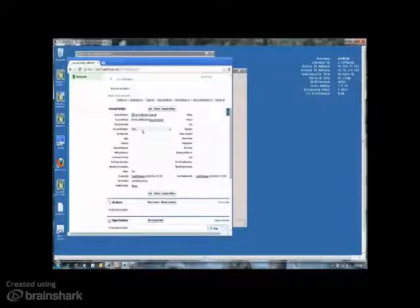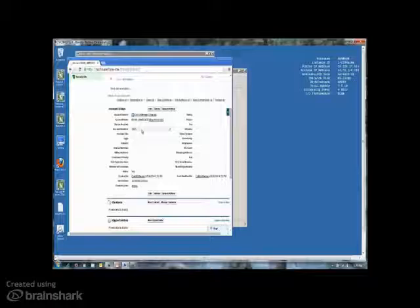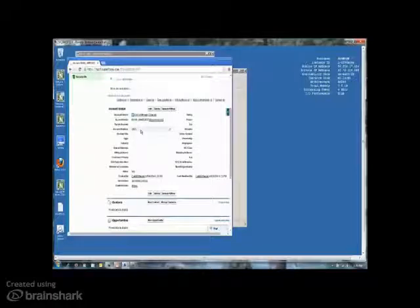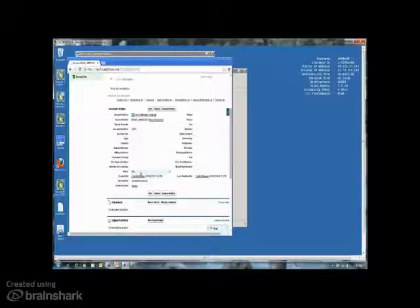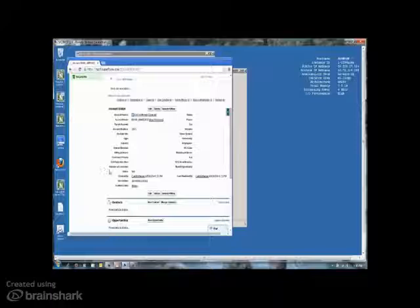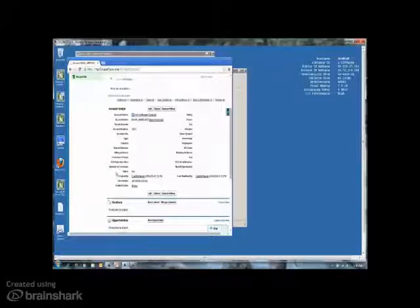The second thing we did was I took the customer ID number that was in my mainframe application, and I put it into the account number field in Salesforce. And lastly, I set the active flag to yes. So that way, while I'm in Salesforce, I know that this is an active customer within my mainframe based application.